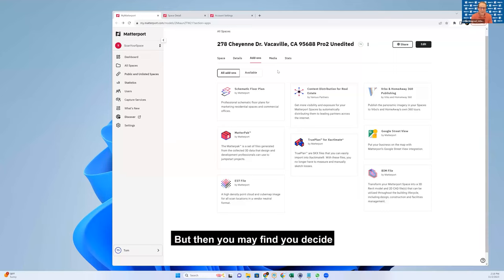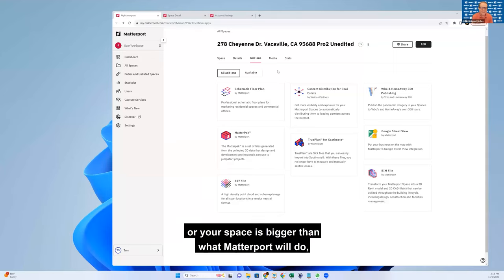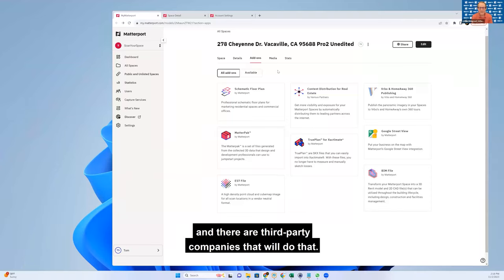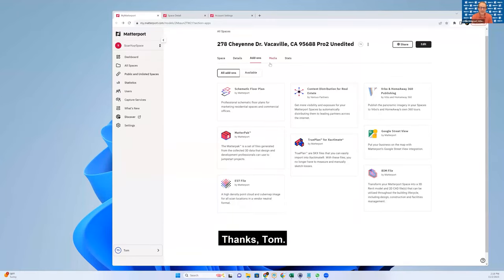But then you may find you decide that you want color floor plans, or your space is bigger than what Matterport will do, or you have some very specific requirements. There are third-party companies that will do that. Thanks, Tom.